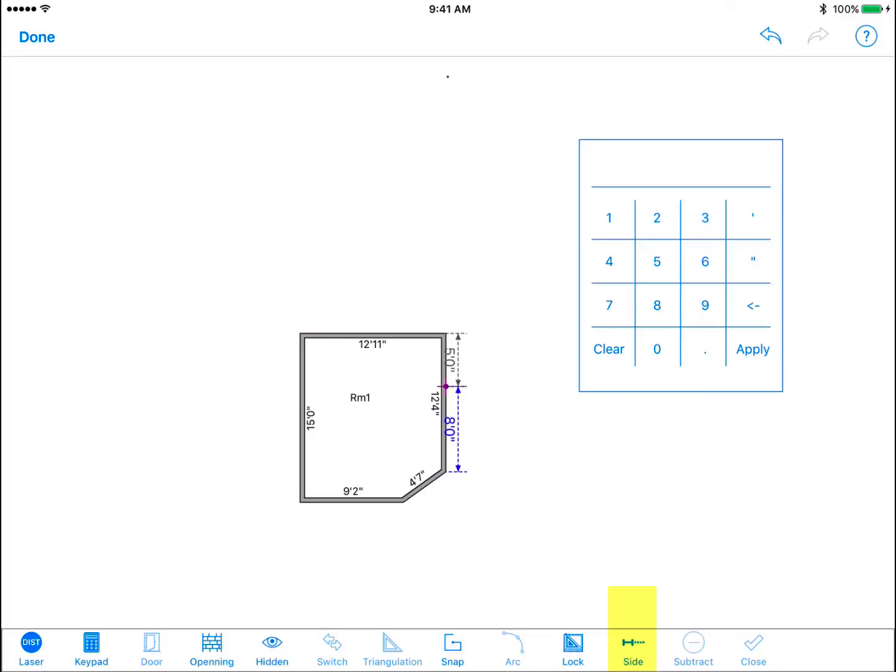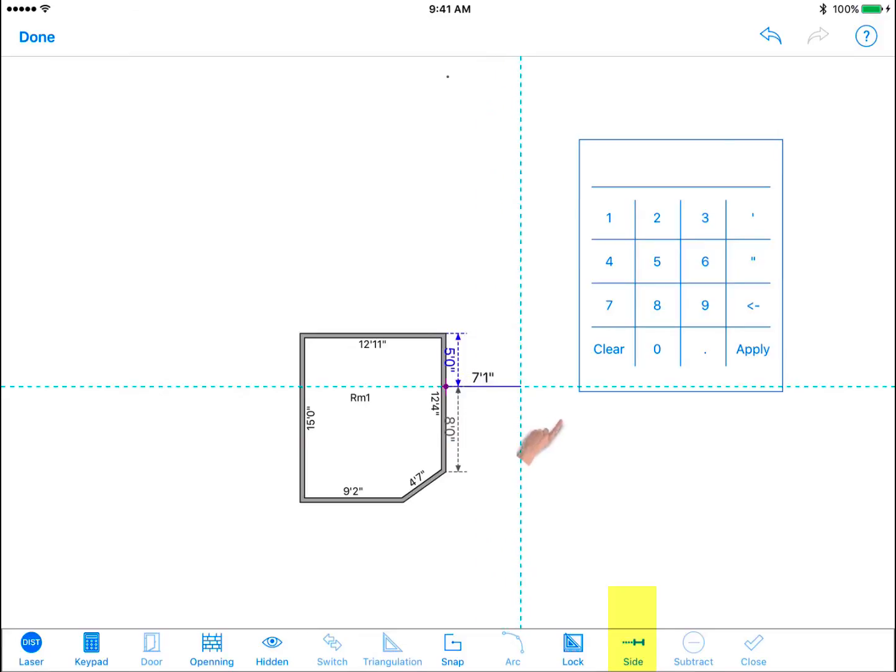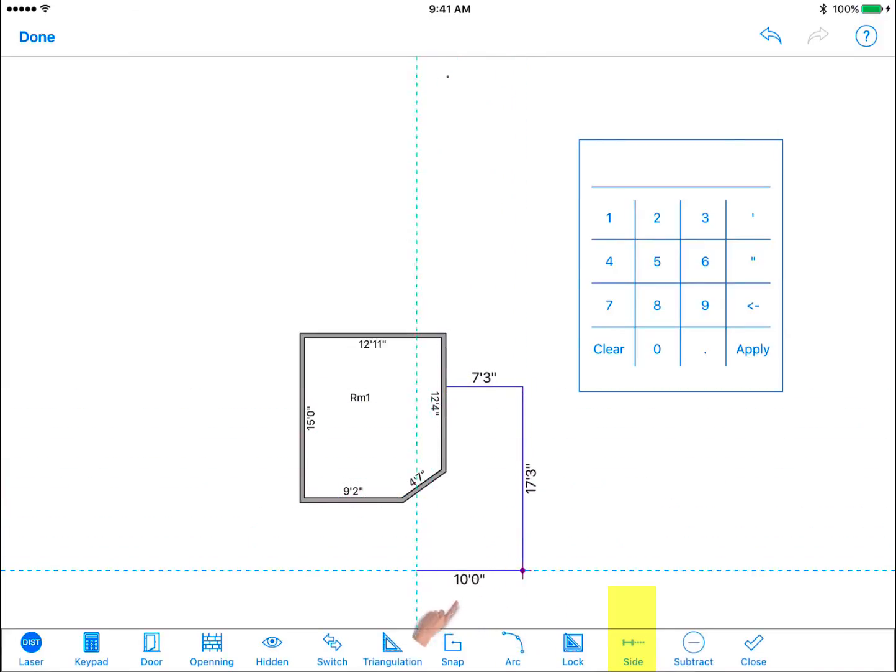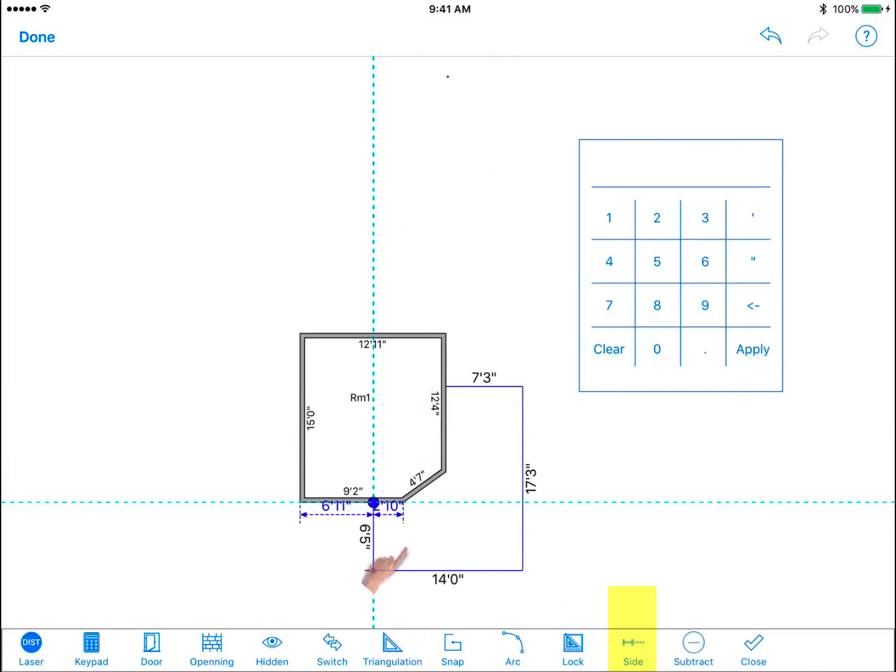Now we continue drawing our room using the existing room walls as reference. The remaining three walls are now highlighted blue based on the existing rooms and we can hit the check mark icon to auto close the room.